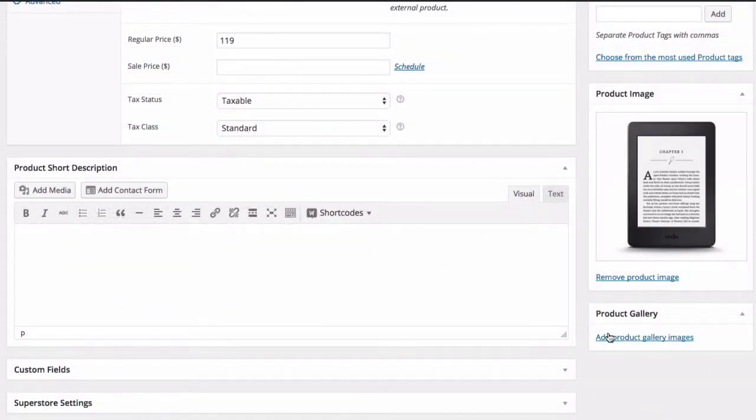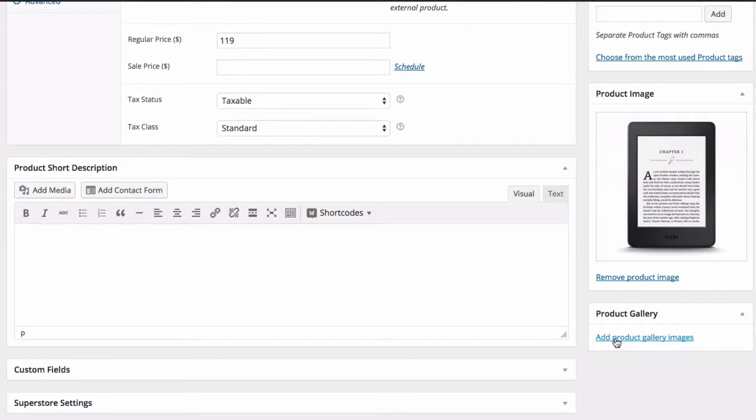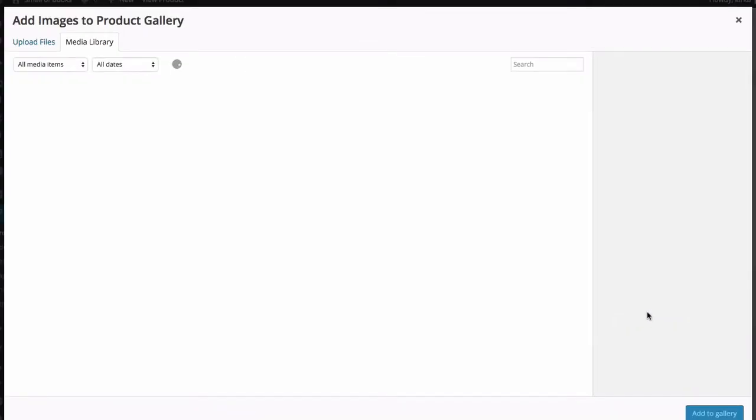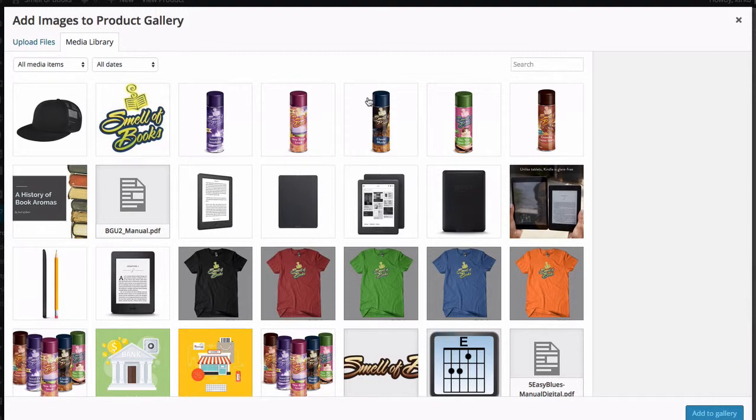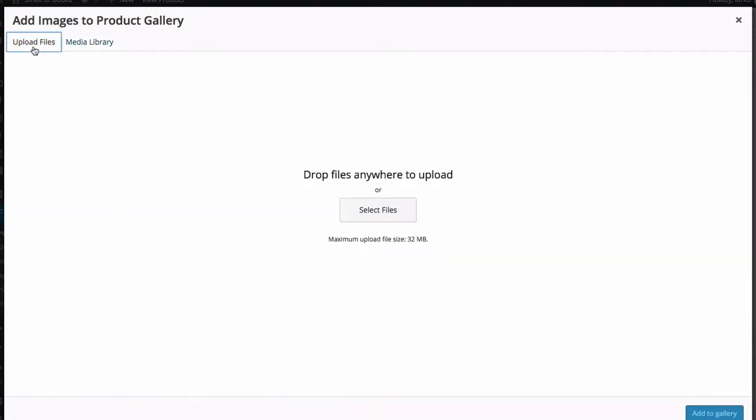And we do that right beneath the product image. There's an option to create an image gallery. Let me click on this link here. And that takes me to my media library. This is just like adding photos for the featured product image or anywhere else on your WordPress website. I've got the option to click the upload tab, at which point I can drag and drop images onto this panel here, and they'll be uploaded to WordPress automatically.